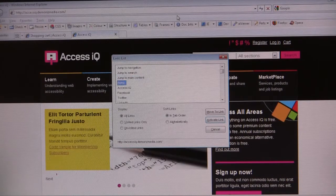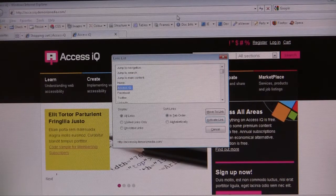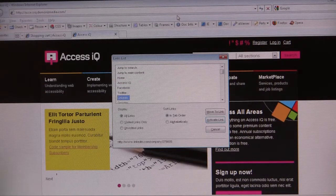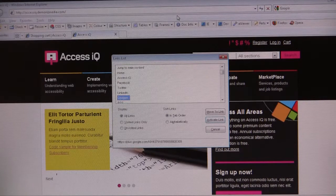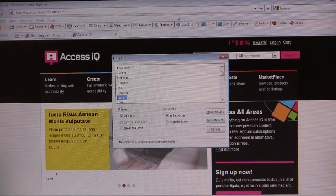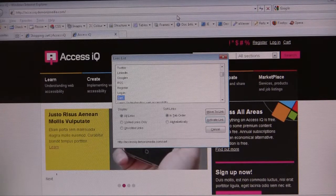So three jump to. Home. Access IQ. Facebook. Twitter. LinkedIn. Google Plus. RSS. Register. Log in. Cart.